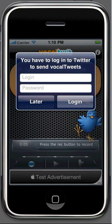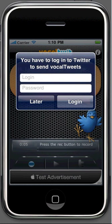And that's pretty much it for sending vocal twits. Thank you very much for watching and see you later.